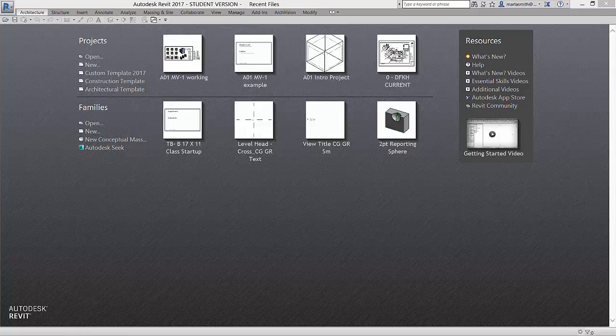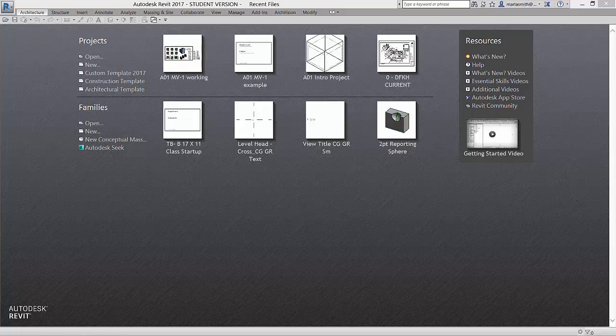We are now going to use Revit to import the SAT files that we exported out of Rhino previously. We are going to use a template that I made to start this import process and two files that I've also provided for you if you don't have your own SAT files. You should be able to access these files on Canvas or on a link from the YouTube channel.